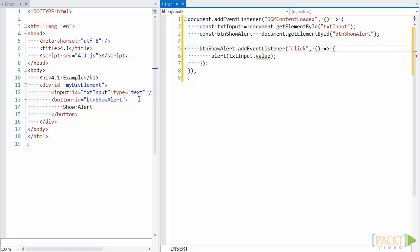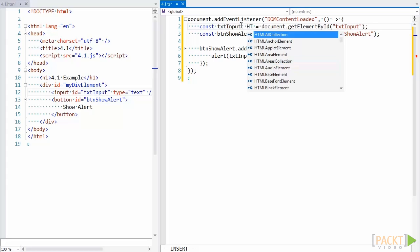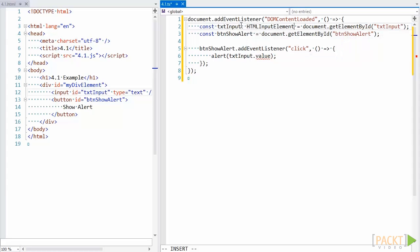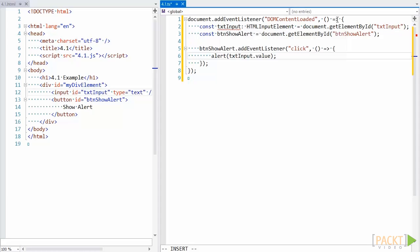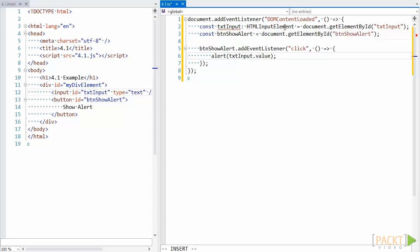How about using an explicit type? That might work. Doing that removes the error for text input not having a value property, but now we get a new error. Remember that getElementById returns an HTML element, which is the parent type of HTMLInputElement. In this case, the compiler cannot prove that the type HTMLElement in the right-hand side of this expression will be an HTMLInputElement, and so it throws an error.